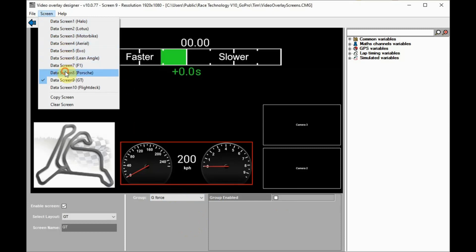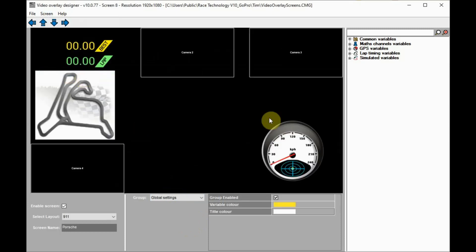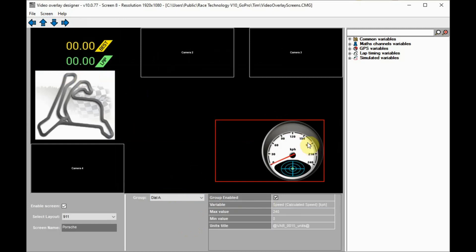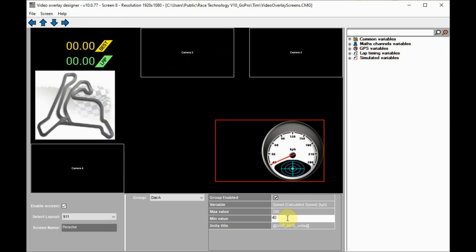Some displayed variables have a range. In this example, speed goes between 0 and 240. If we need a higher speed to display, we can change the top value and adjust the lower value so the scale displays round numbers.